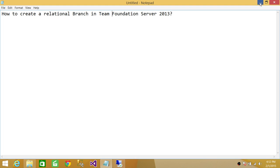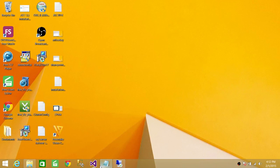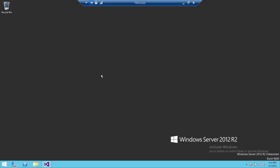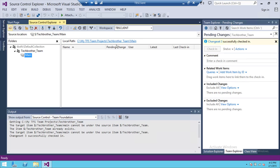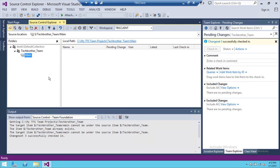So let's go to the client. I have Visual Studio right here. I'm connected with my Team Foundation Server. And here is my team project. And here is my main branch.